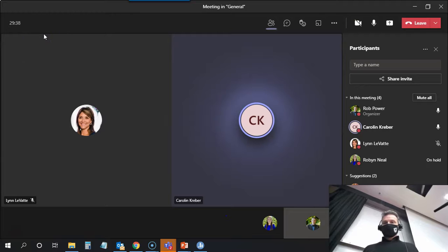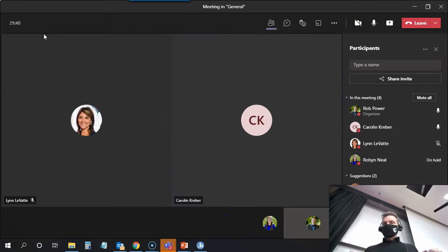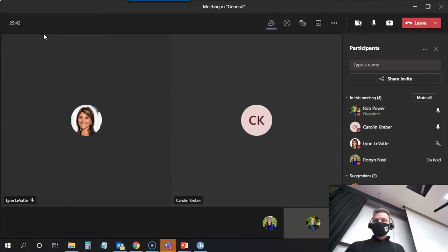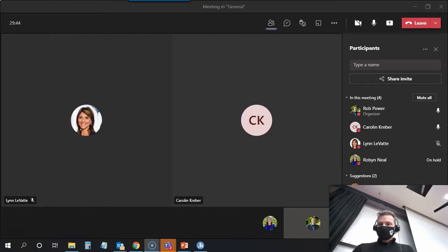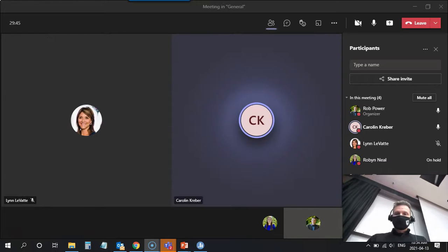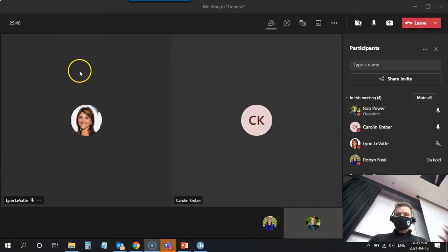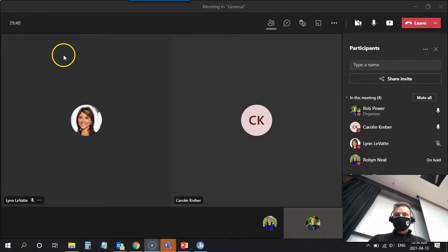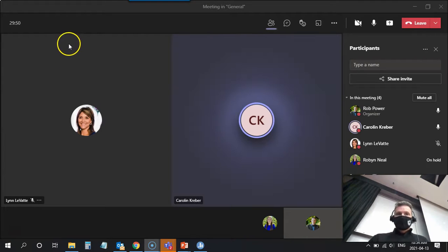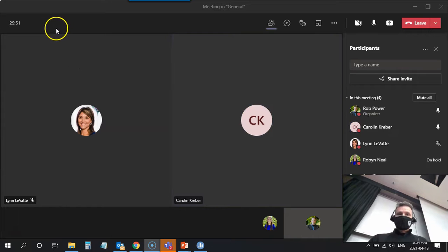So Carolyn, I've stopped sharing my screen. You should be seeing your Teams meeting now and you should be seeing little icons for myself and for Lynn and for Robin. And up at the top you should see we've got...